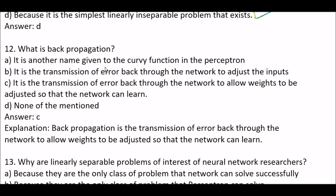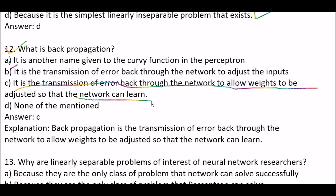Next question: what is backpropagation? This is a very important question. Option A: it's another name given to the curvy function in the perceptron. Option B: it's the transmission of error back through the network to adjust the inputs. Option C: it's the transmission of error back through the network to allow weights to be adjusted so that the network can learn. Option D: none of the mentioned. The right answer is option C — backpropagation is the transmission of error back through the network to allow weights to be adjusted so that the network can learn.